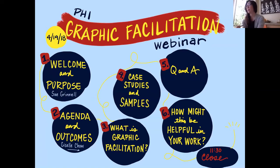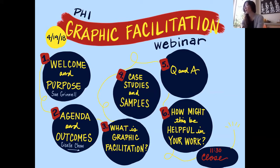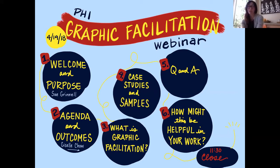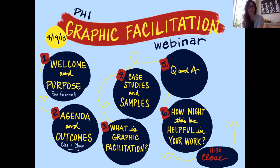In terms of how we're going to spend our time together, Sue just opened our meeting and gave us a sense of what we'll be doing today. I'm walking you through the agenda and outcomes right now, and then I'll talk about what graphic facilitation is. We'll do the case studies and there'll be time for Q&A. You'll have time to ask questions about what you've seen, and we can go back to the case studies to look more closely at anything you want. Our graphically recorded facilitated question will be: how might this be helpful in your own work? We'll close at 11:30 for sure, if not a bit earlier.